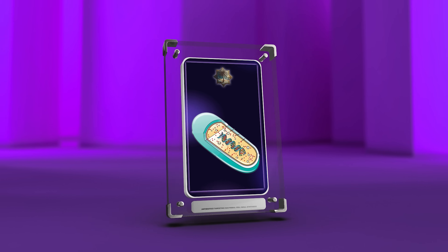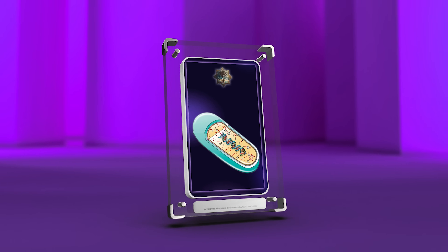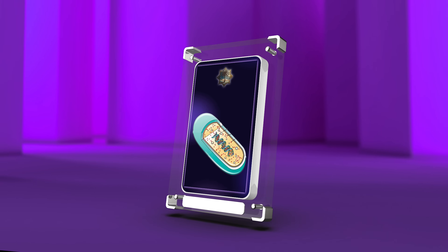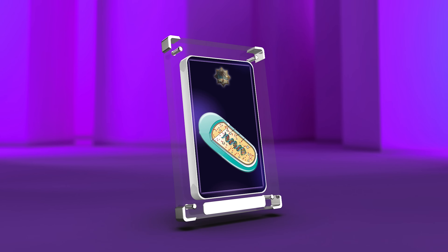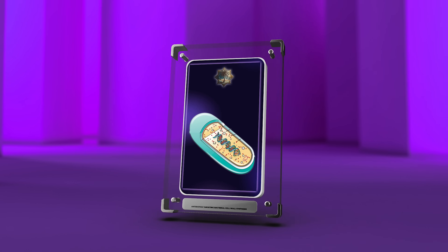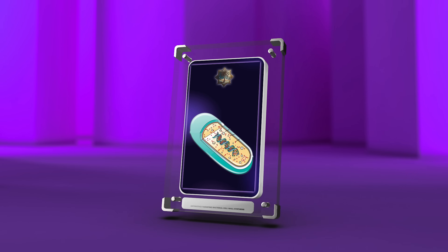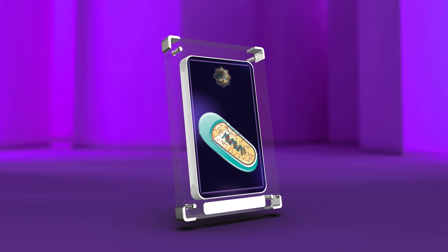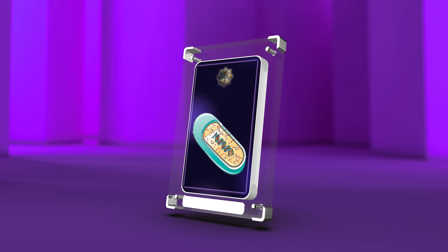In conclusion, antibiotics targeting bacterial cell wall synthesis play a critical role in the treatment of bacterial infections. Understanding the importance of the bacterial cell wall, mechanisms of action of various antibiotics, and the development of antibiotic resistance is crucial for healthcare professionals. By staying updated with the latest research and implementing appropriate antimicrobial stewardship practices, we can combat the emergence of antibiotic-resistant bacteria and ensure effective treatment outcomes for our patients.